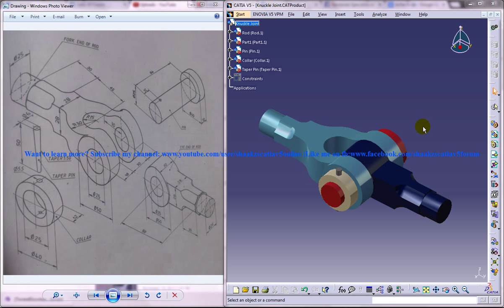Hi friends, this is Mohamed Shakeel here and in this tutorial I am going to show you how you can design a knuckle join in CATIA V5.